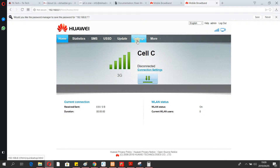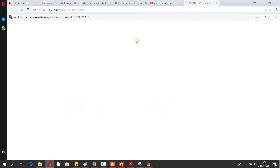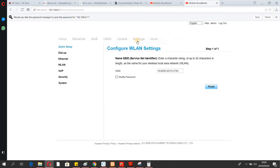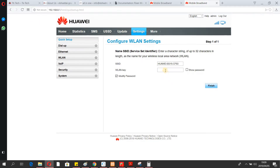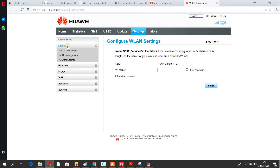Once logged in, go to Settings. From Settings, you can change the name of your Wi-Fi and also change the Wi-Fi password right there. Then just press Finish.